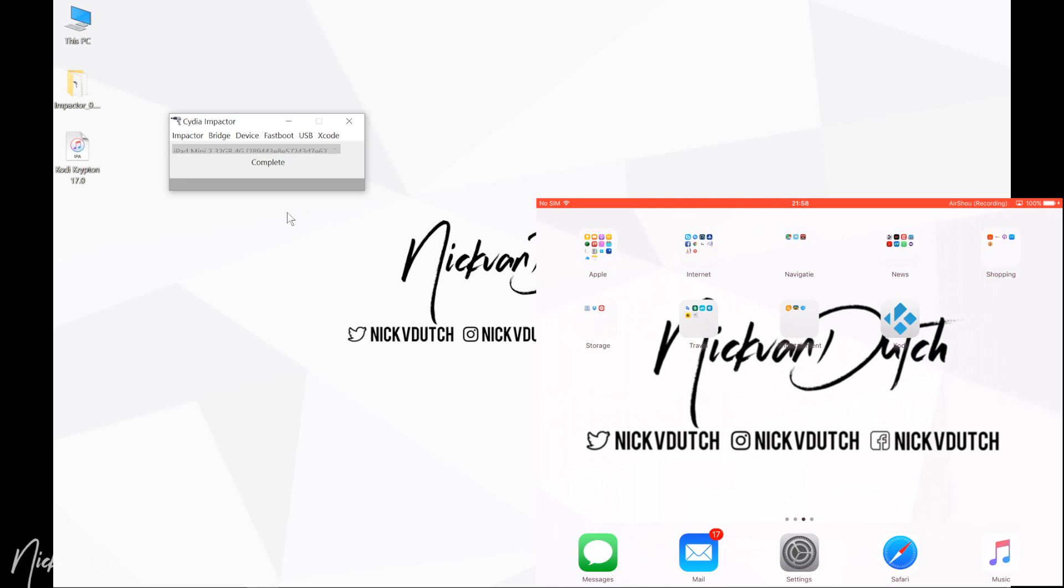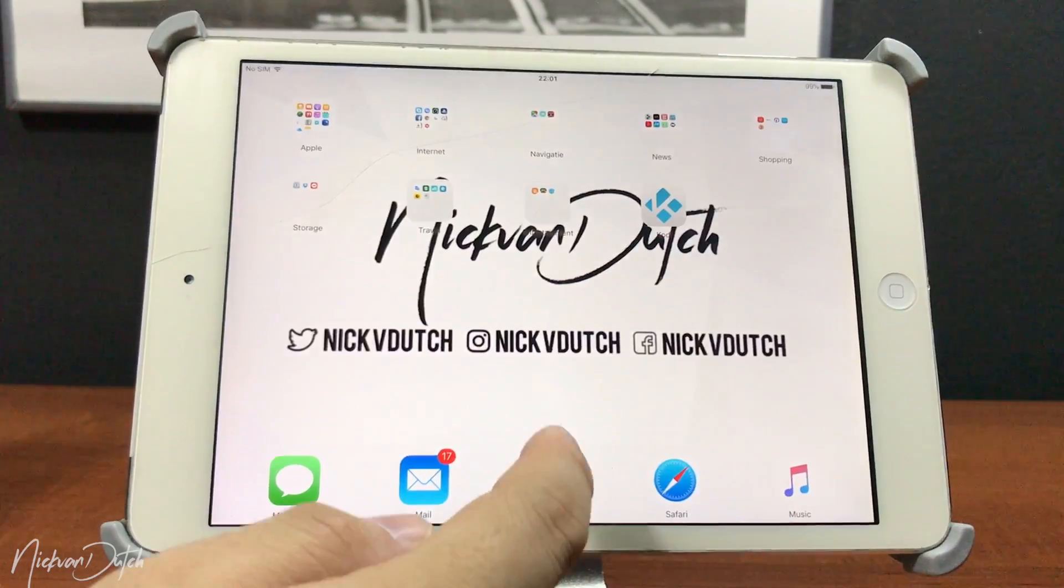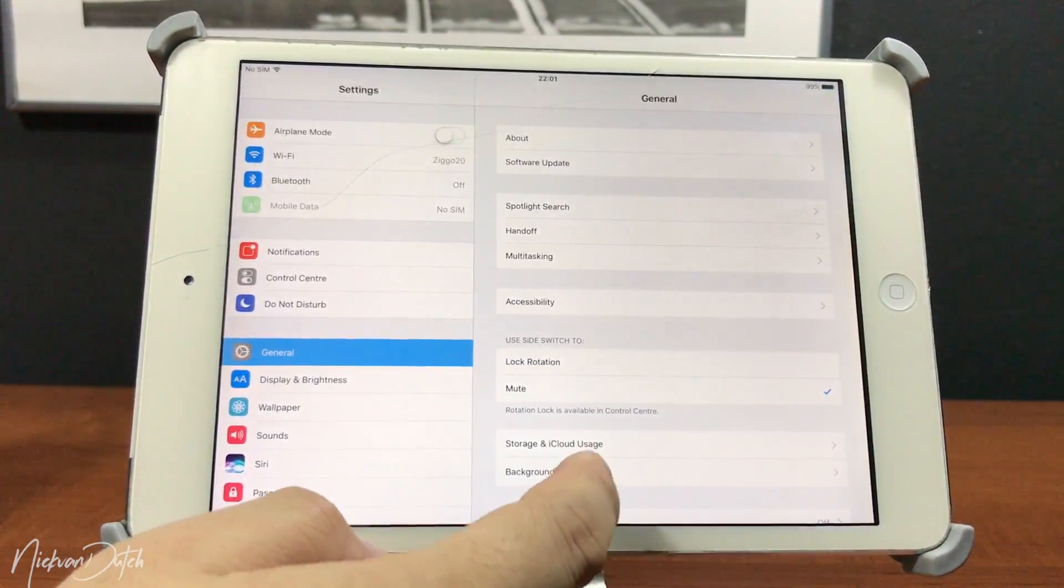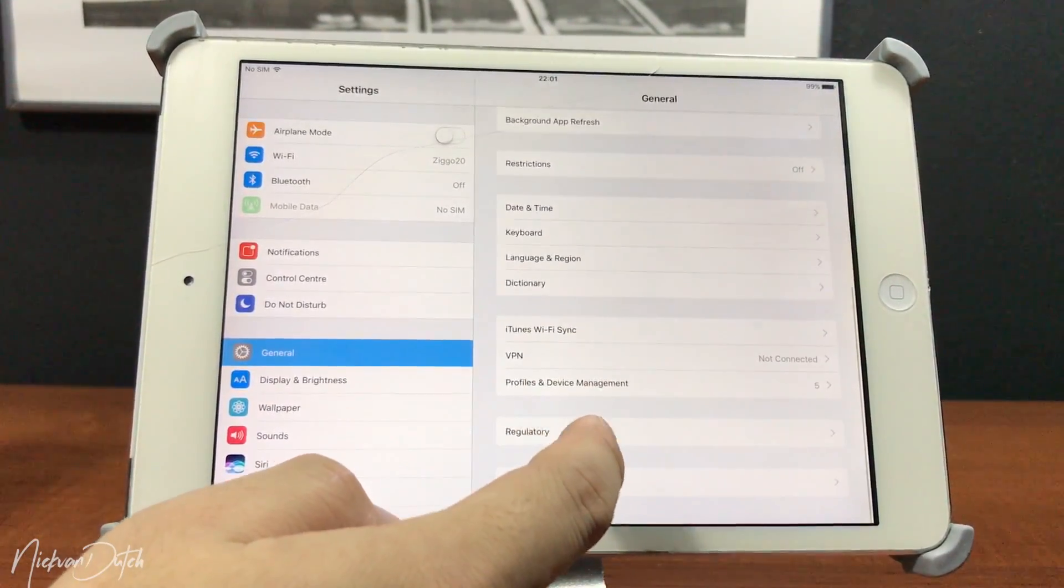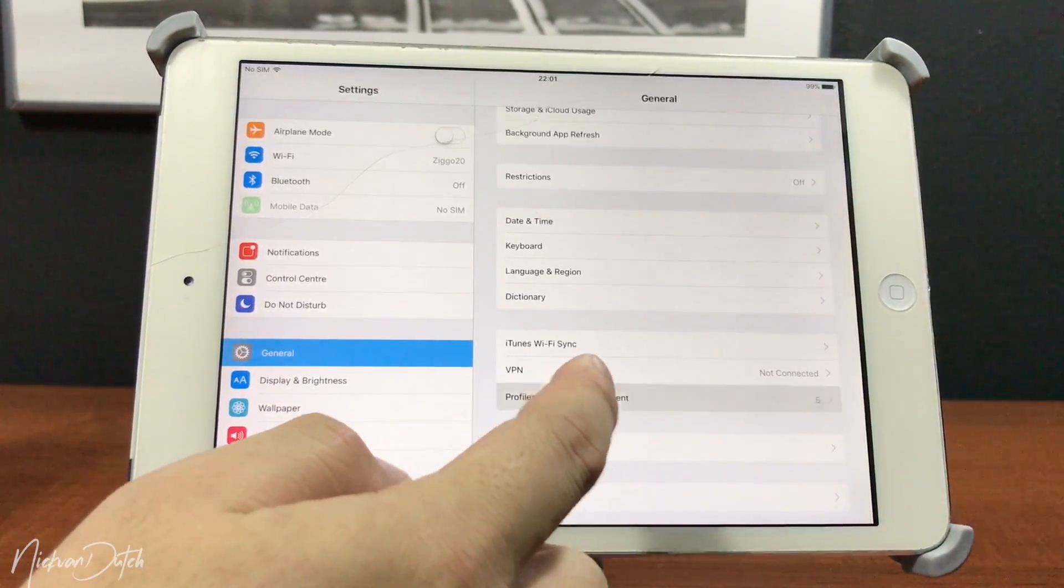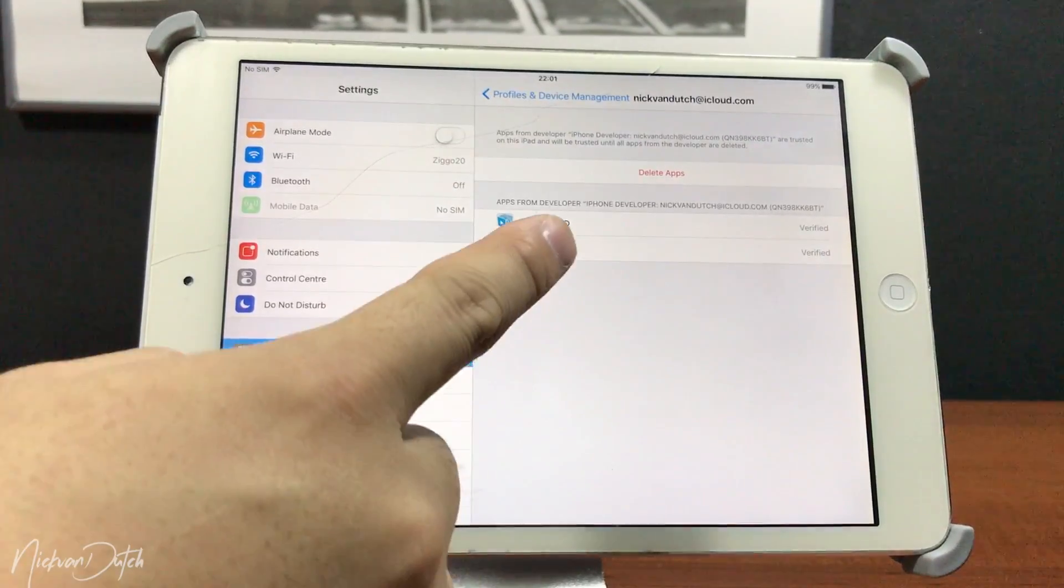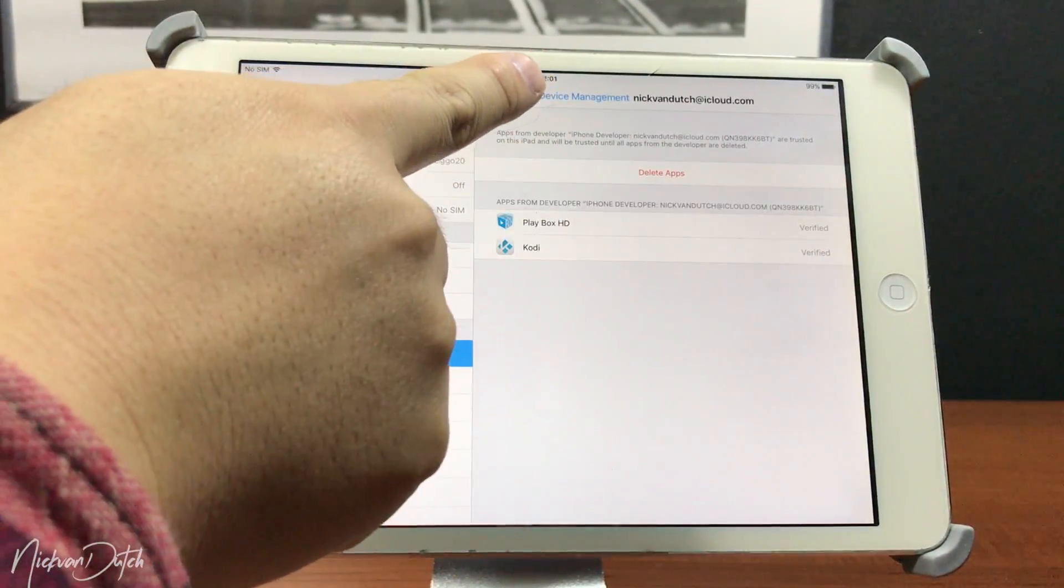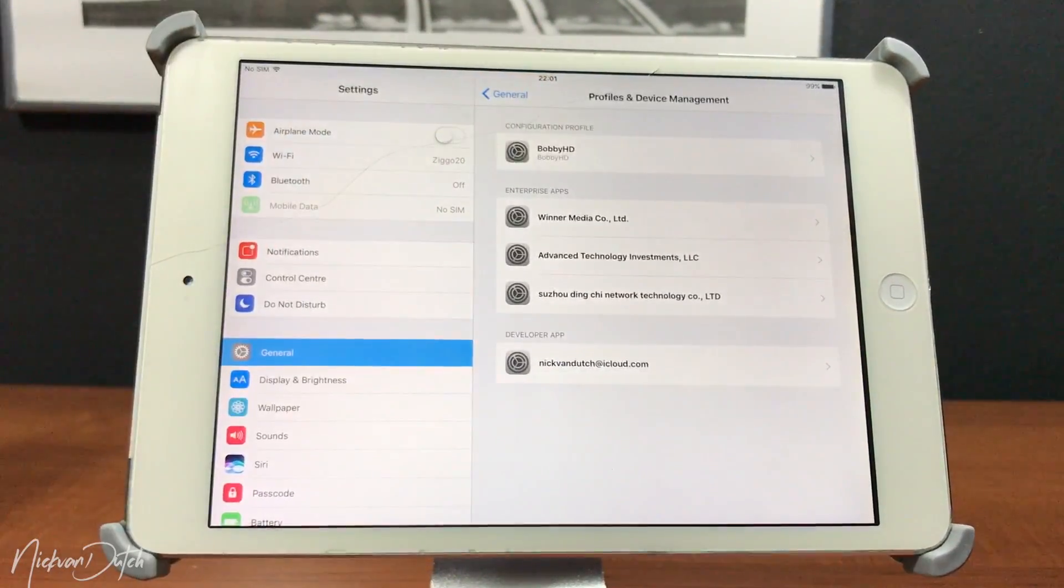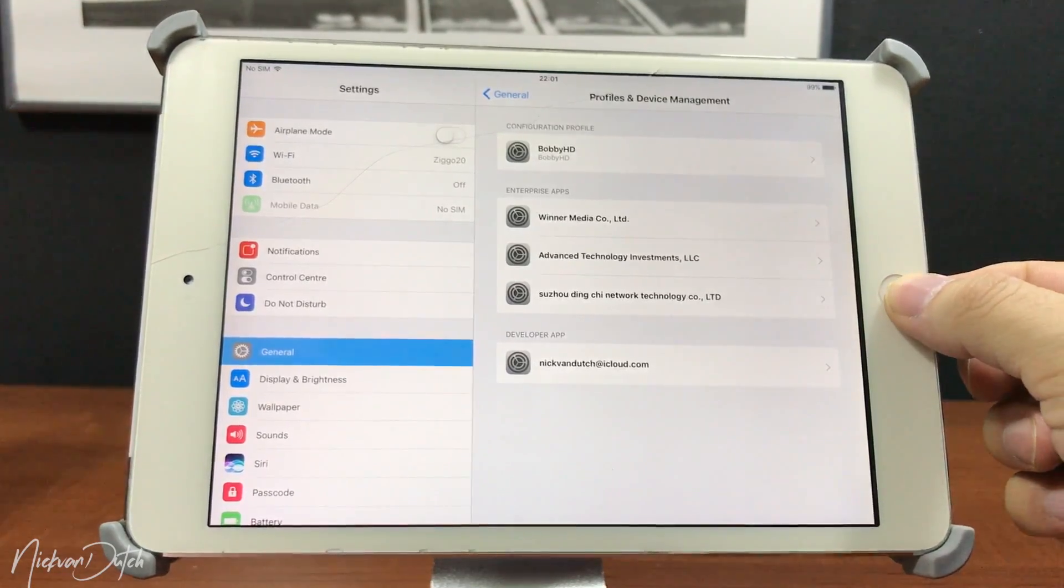So let's take it to the iPad right over here. Before you actually open the Kodi app, make sure to head over to Settings, General, Profile and Device Management, and tap on Trust. Once you have done that, let's go ahead and open Kodi for the first time.